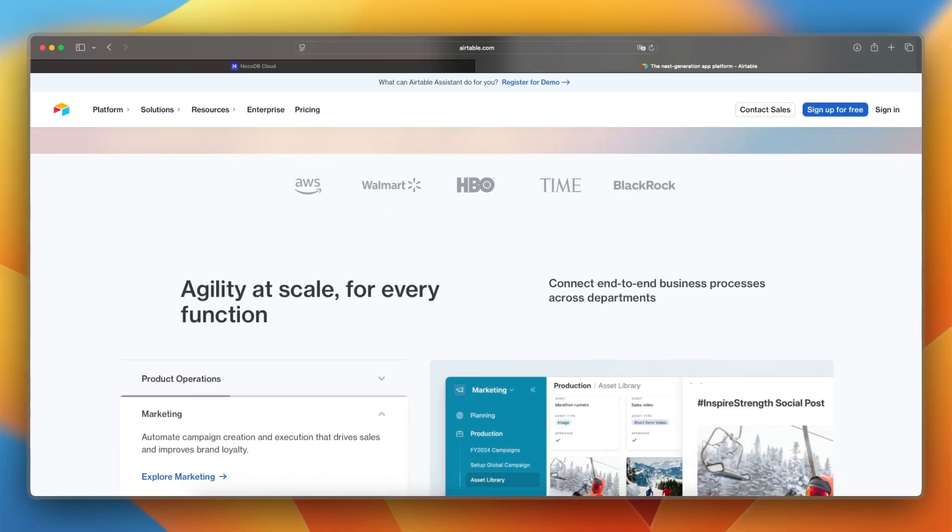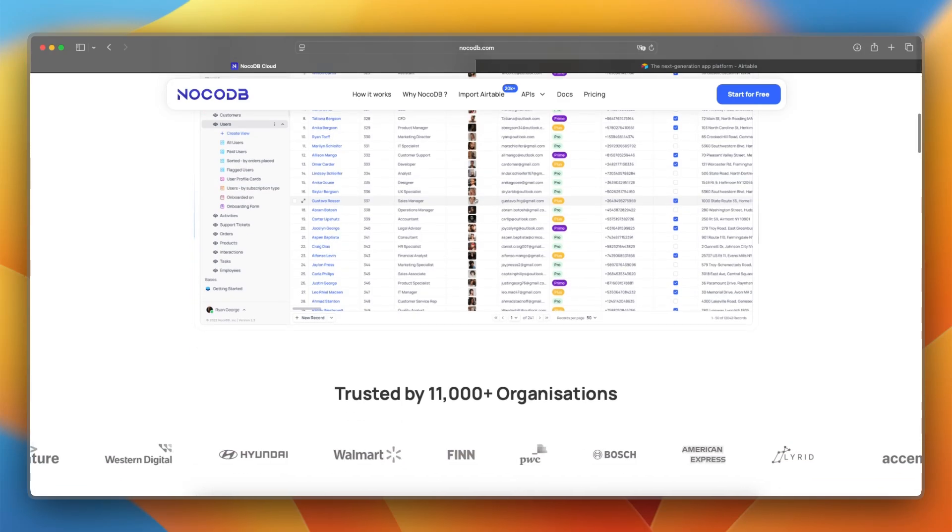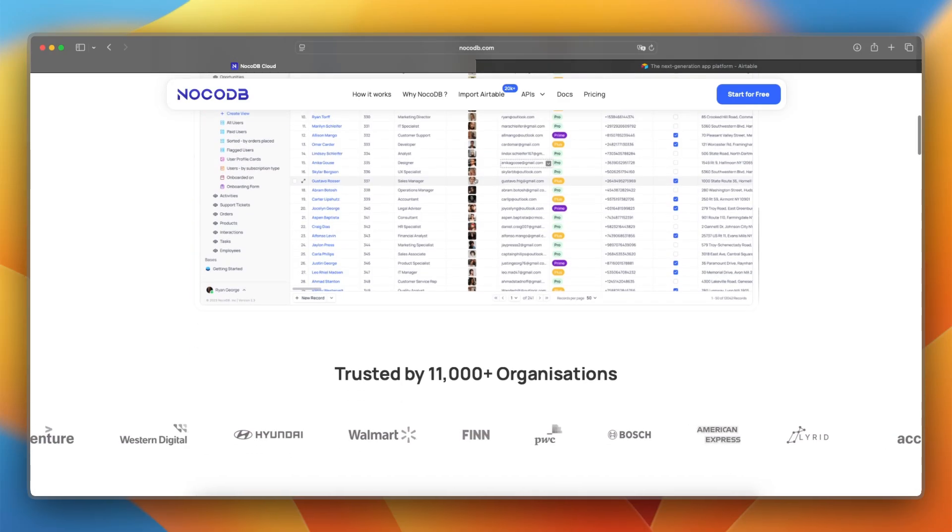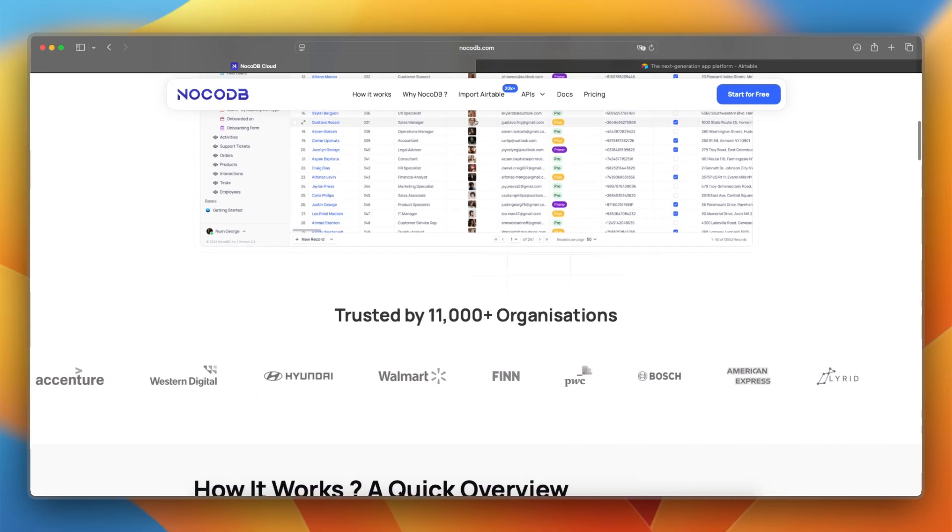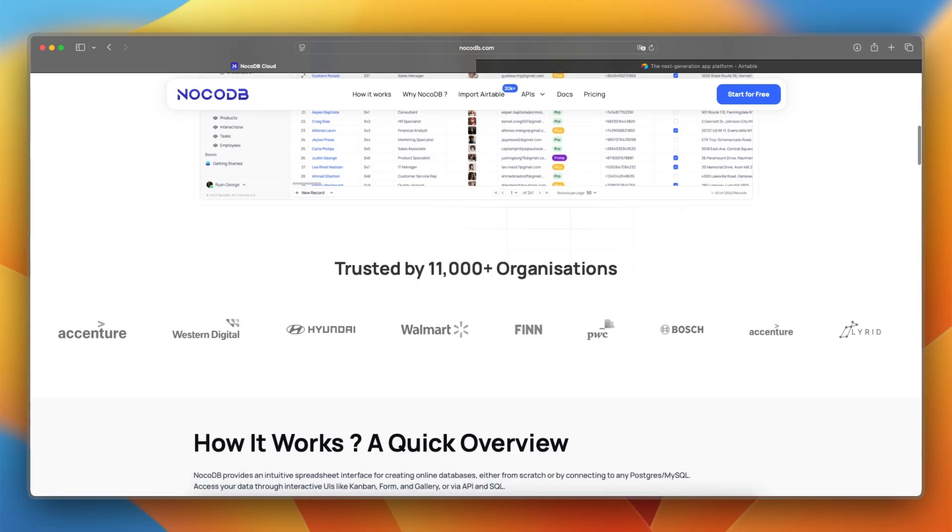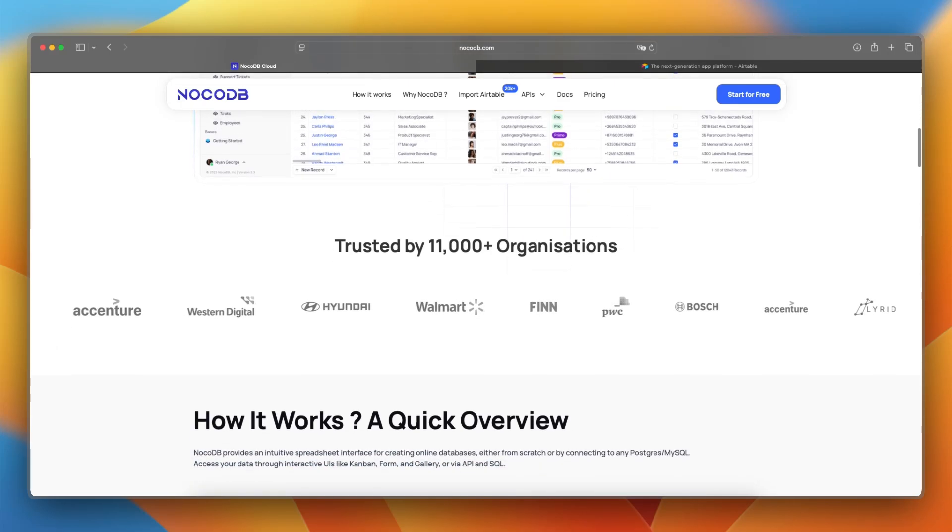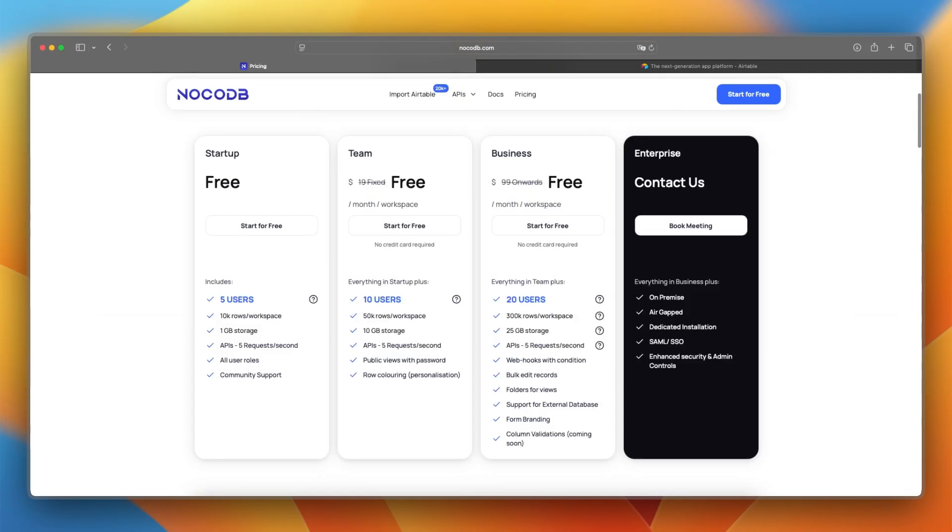Let's talk about pricing and costs. NoCodeDB is free and open source. You can self-host it at no cost. And for teams that want a hosted version with extra features and support, pricing is still very affordable compared to Airtable.